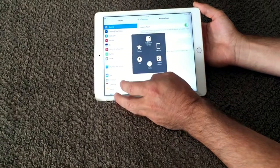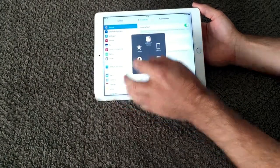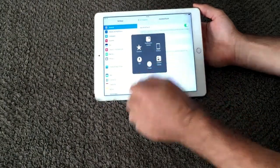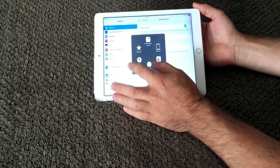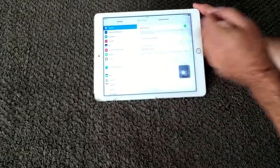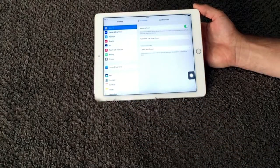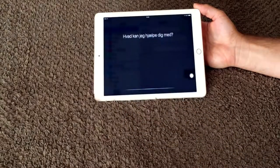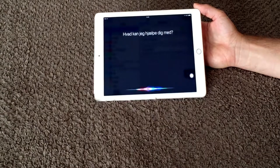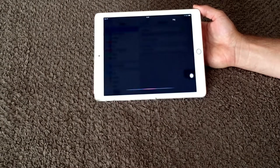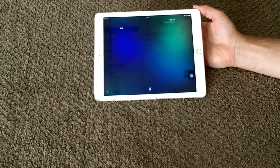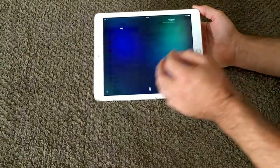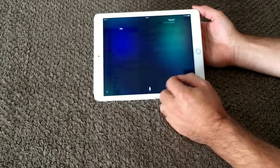You can also make Siri instead of pressing the home button until Siri comes up. You can just put it here. Hi Siri. And now Siri is on.